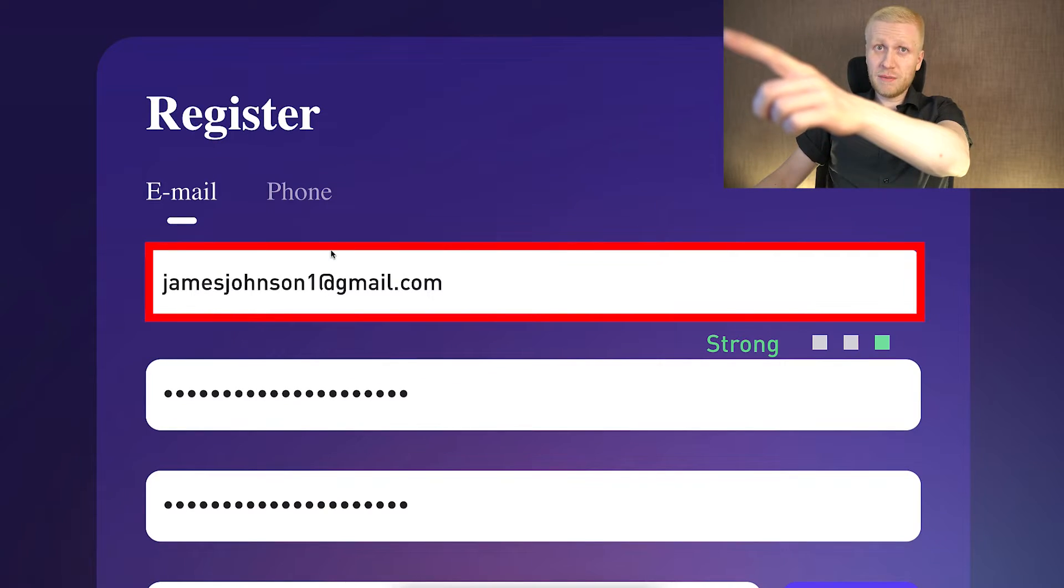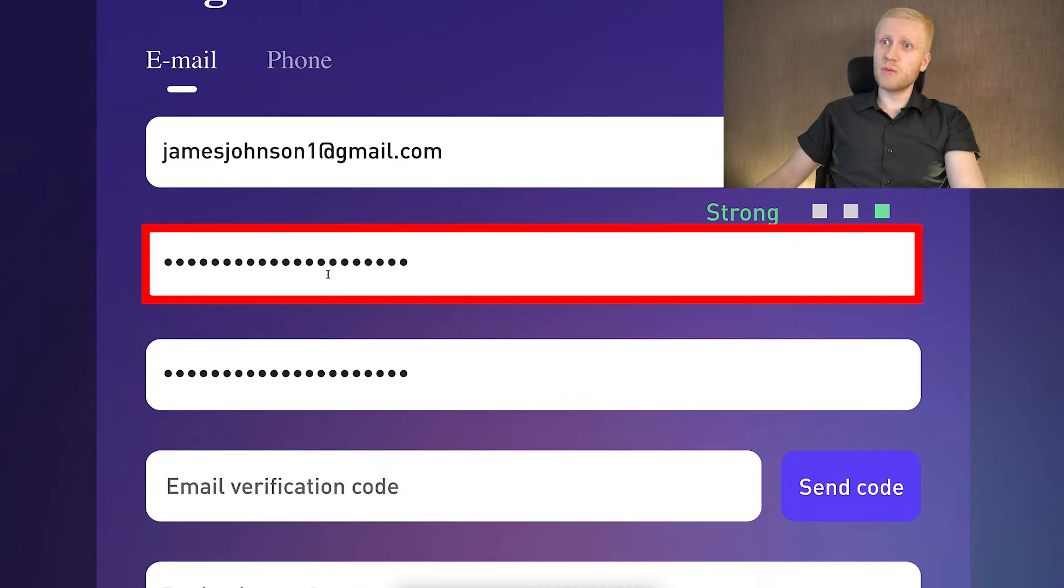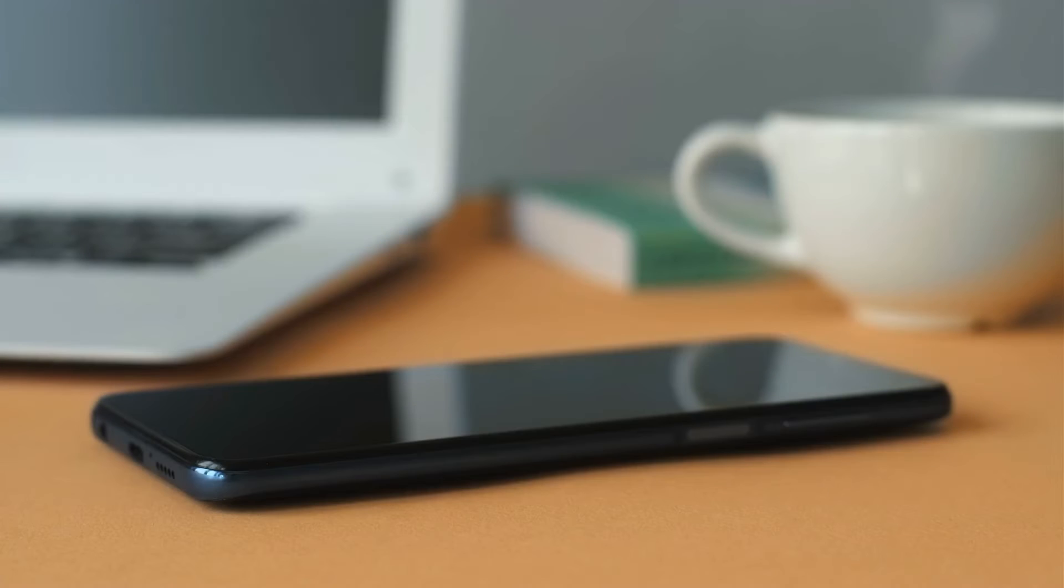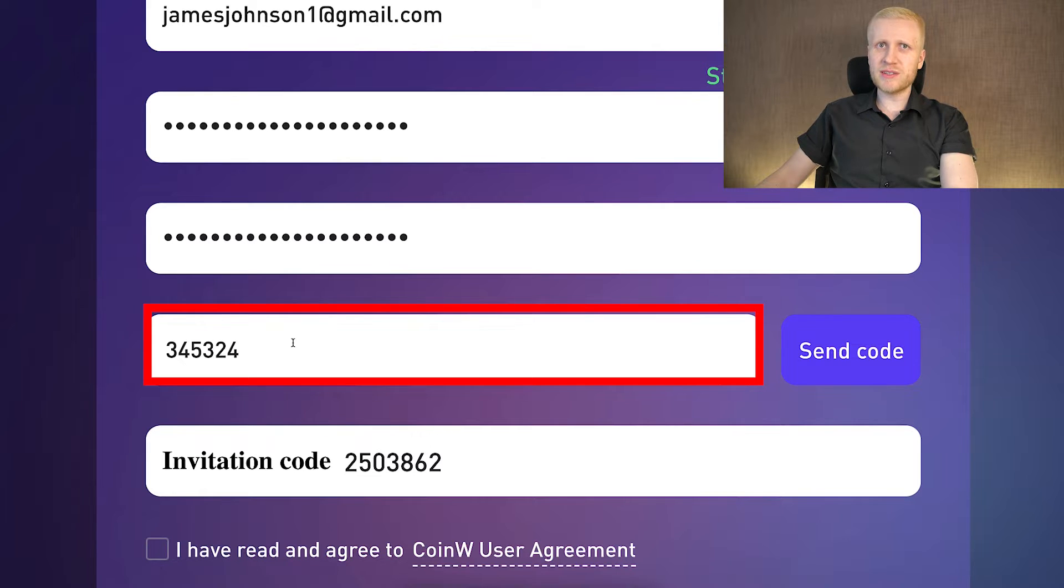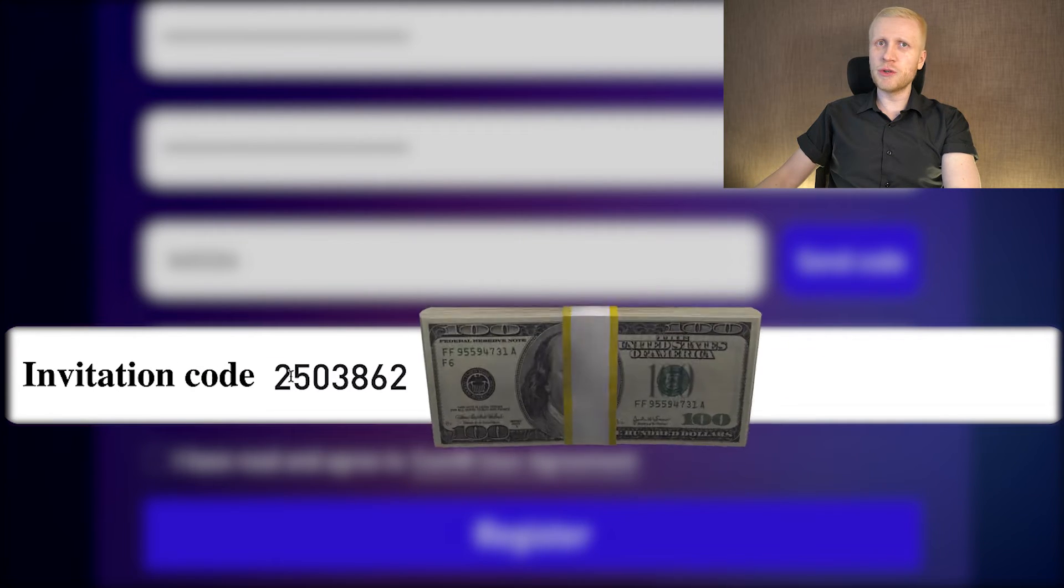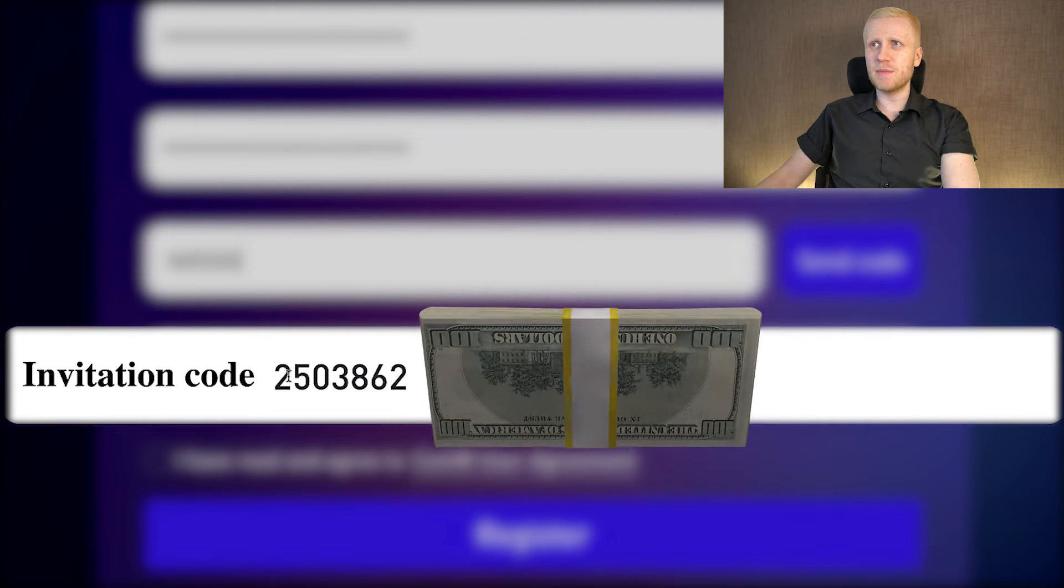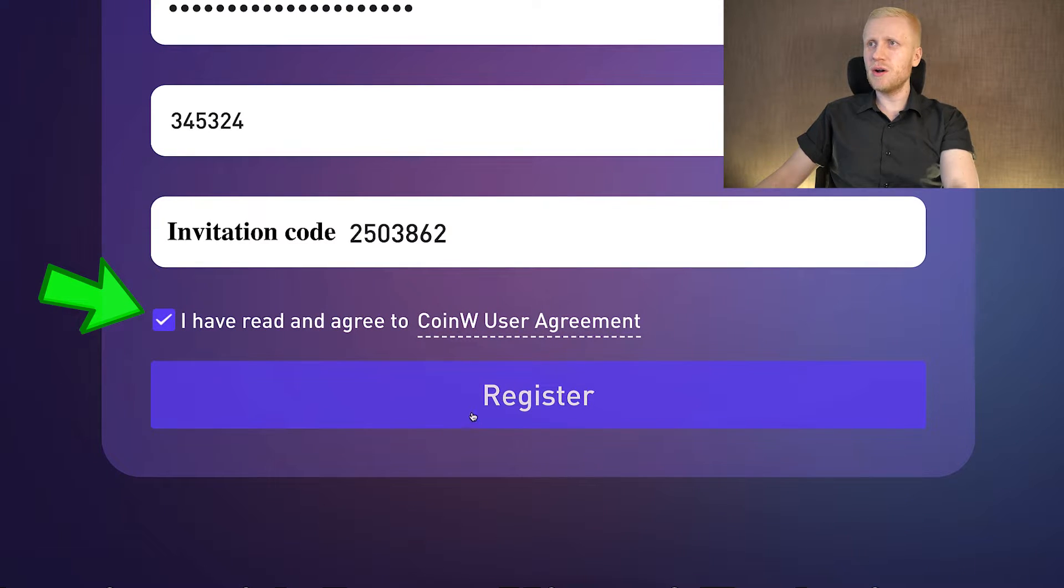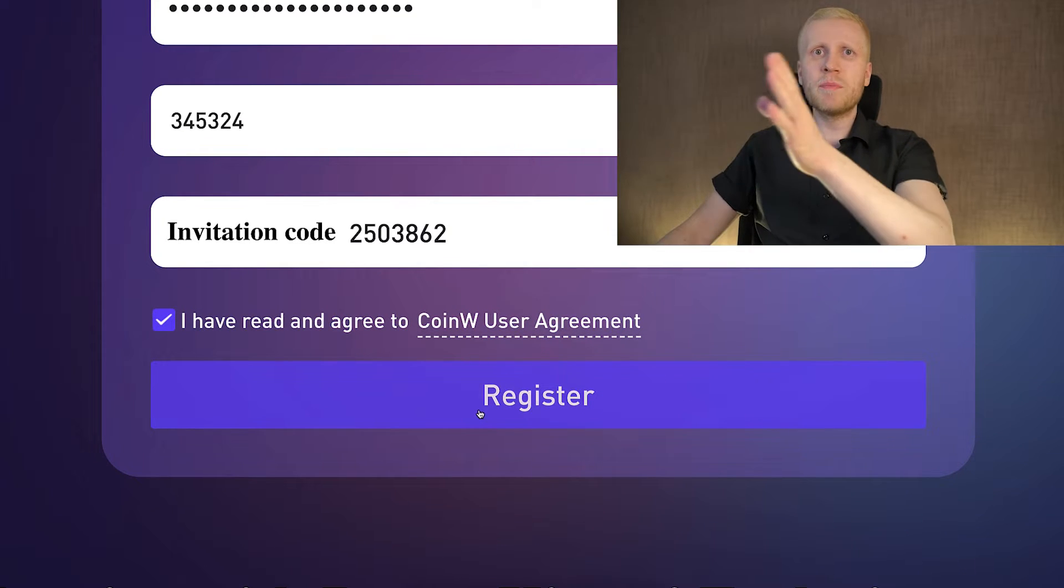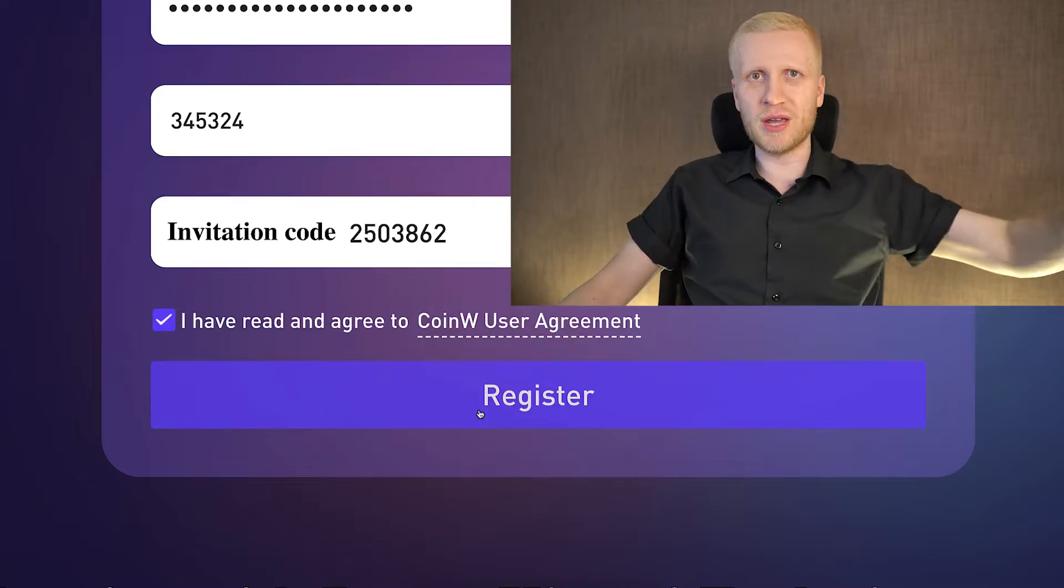You fill out your email address here, then you create a strong password. You click here send code and they will send the code to your email address. It's usually a six digit verification code. My invitation code for the best bonuses automatically being added. You tap the box right here, then you click here register and you will be inside CoinW for free.